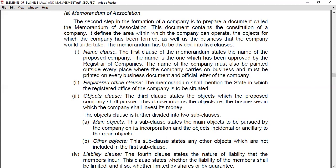The main sub-clause states the main object to be pursued by the company on its incorporation, and objects incidental or ancillary to the main object. The main object covers what particular business will be taken up at the company's incorporation. In the Other Objects sub-clause, any other objects not included in the first sub-clause are covered. So the Objects Clause is divided into two categories: Main Objects and Other Objects.